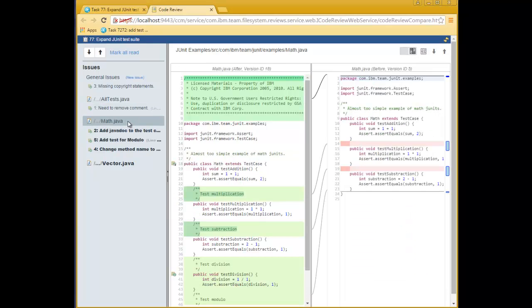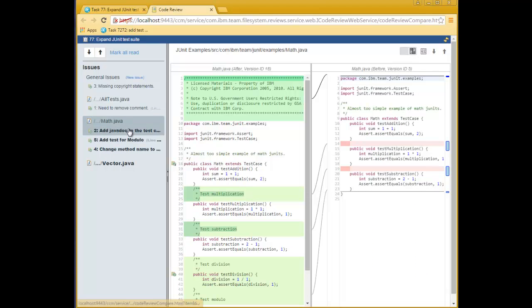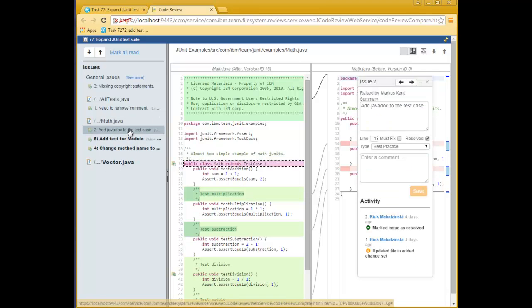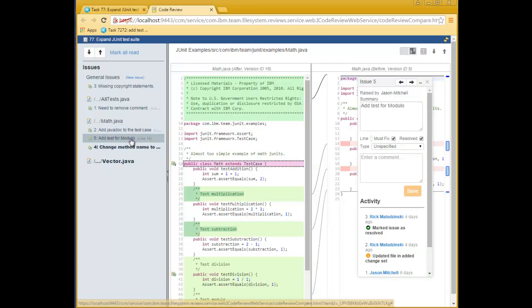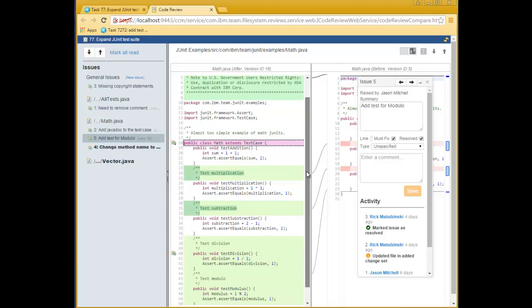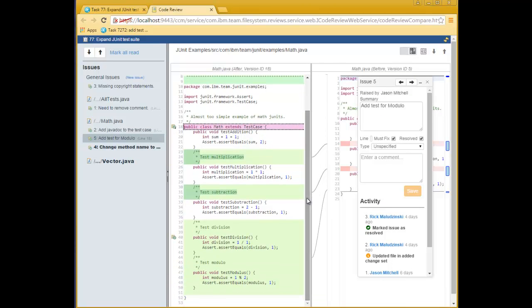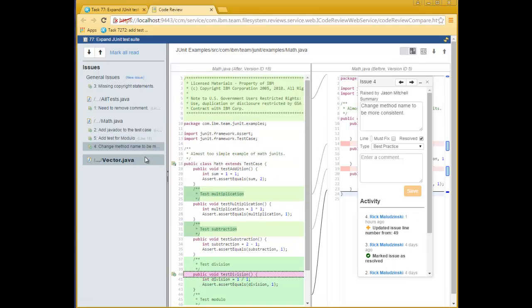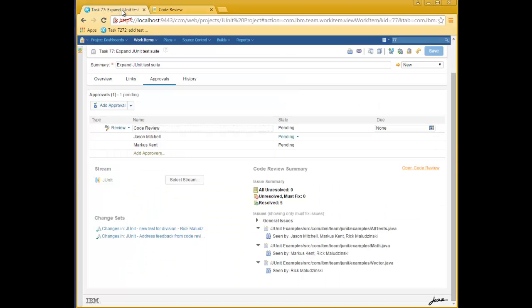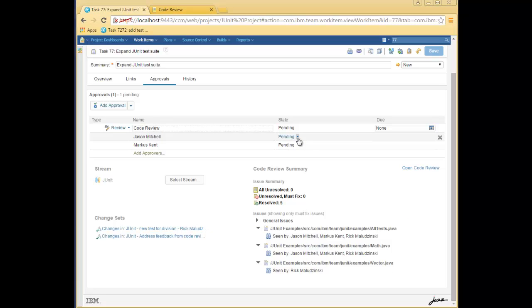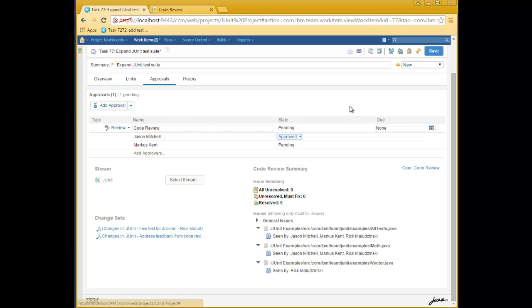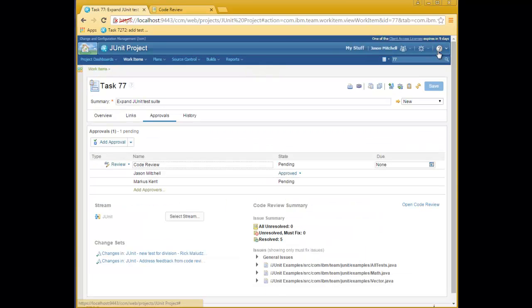Let's move on to math.java. All three issues have been resolved. We can see that javadoc has been added, that the test for modulo is there, and that the name of the test method has been updated for consistency. Jason is satisfied with the changes and goes back to the work item to complete his portion of the workflow. This really just involves approving the work item. Jason saves the work item, and as far as he is concerned, Rick is ready to deliver.